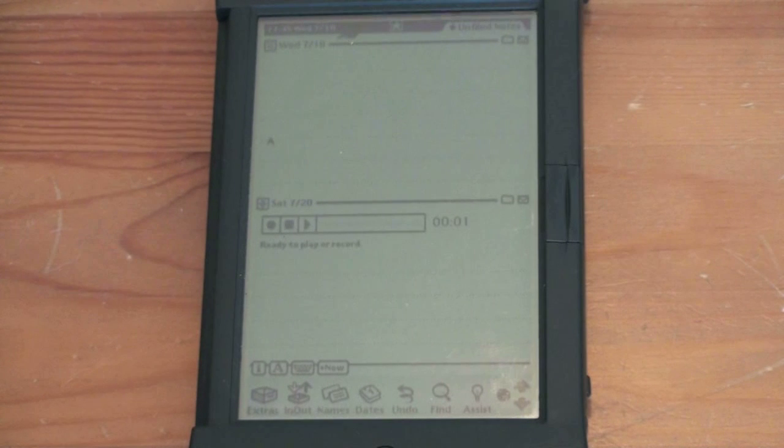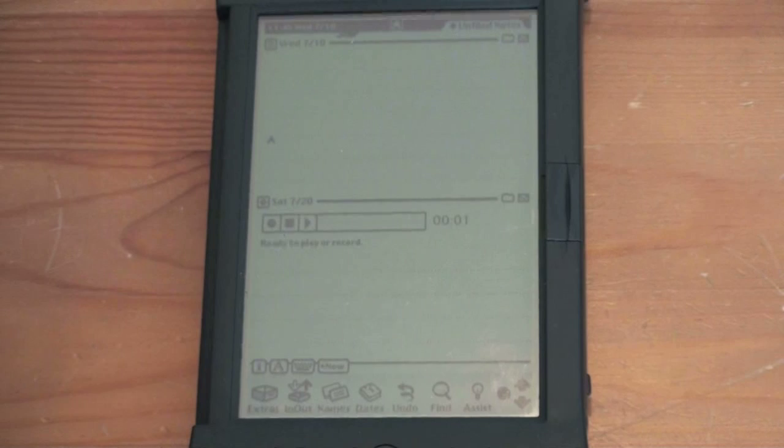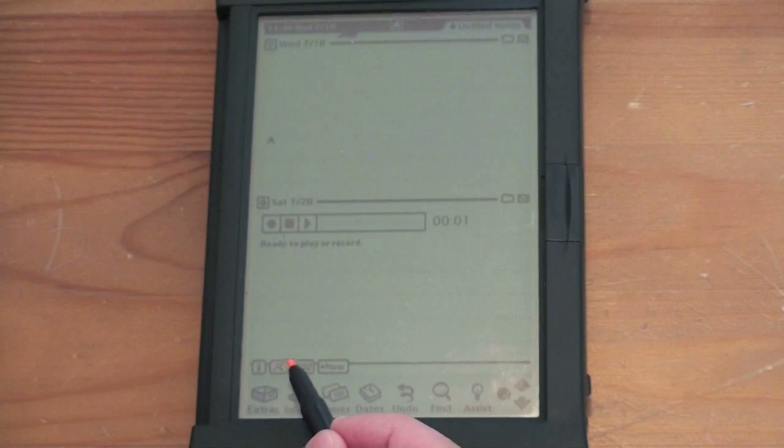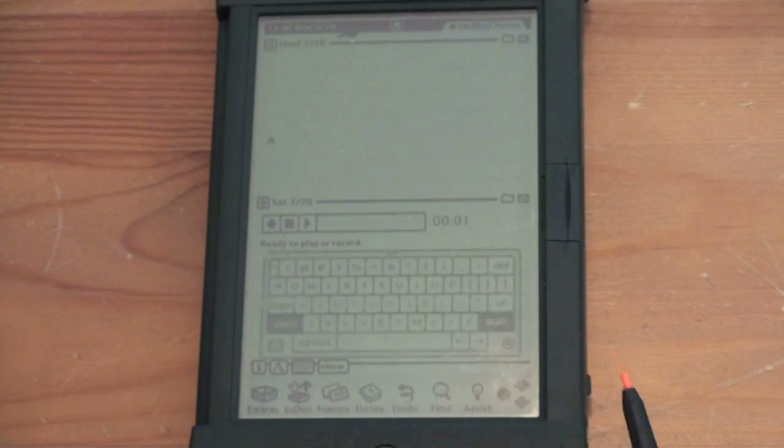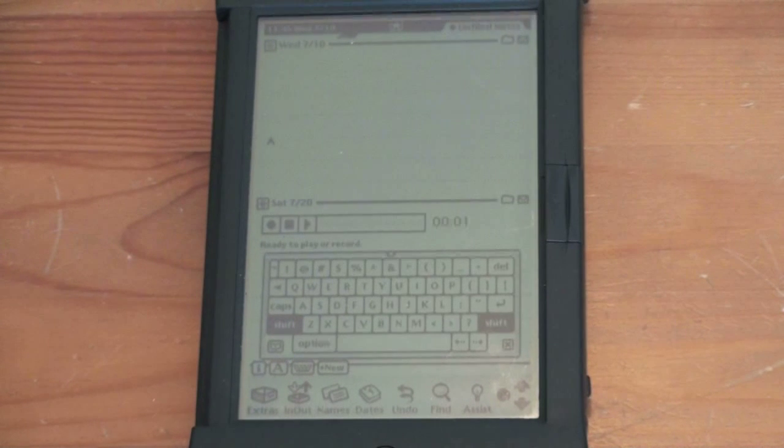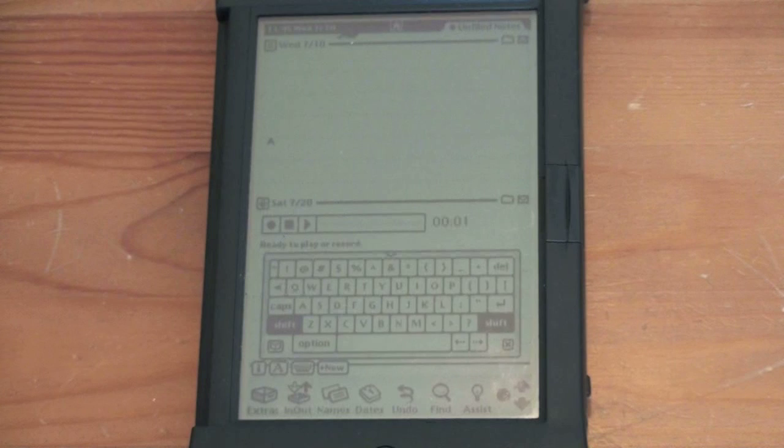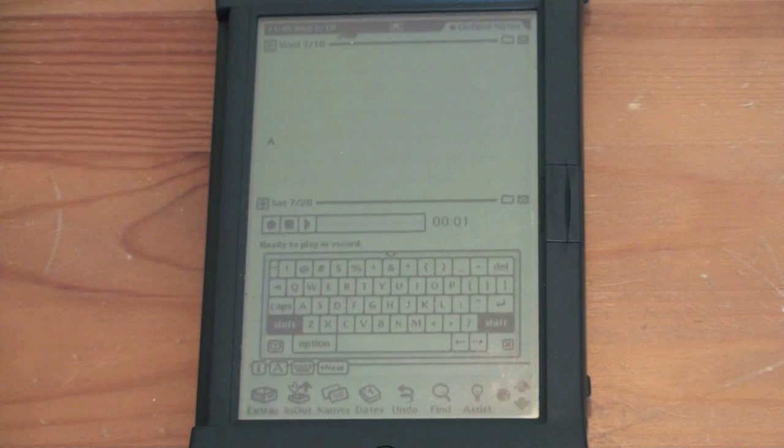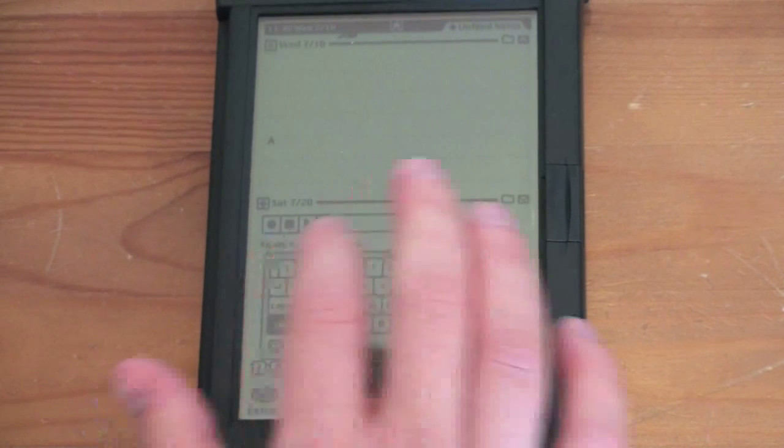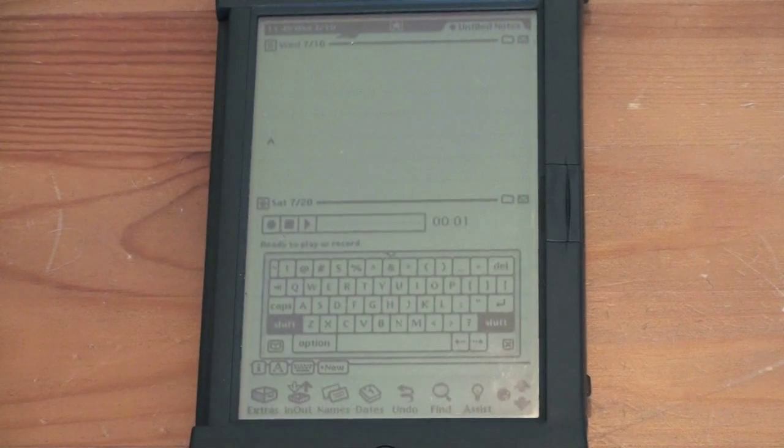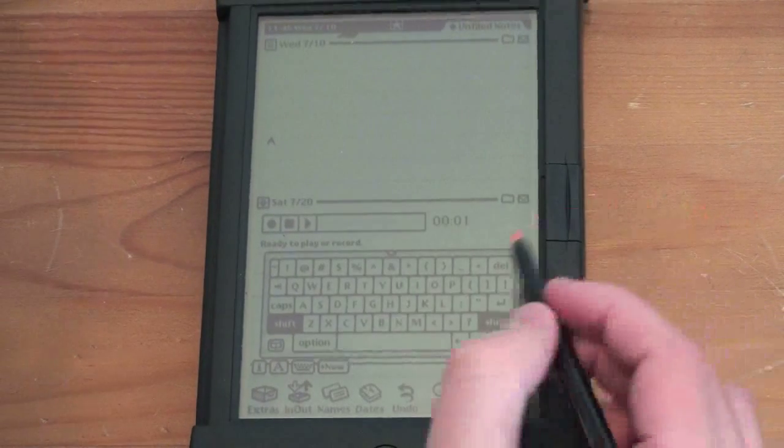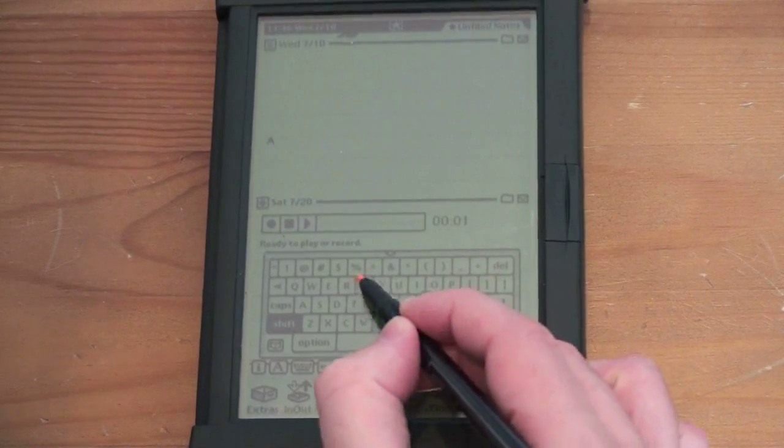There are a few other ways to input text as well. Let me show you what those are. So this is really one of the earlier devices to have an on-screen keyboard. And it's sort of big. I don't think you can type with your fingers, but it's not bad for using a stylus. So I'll try that again and see how quickly we can go.